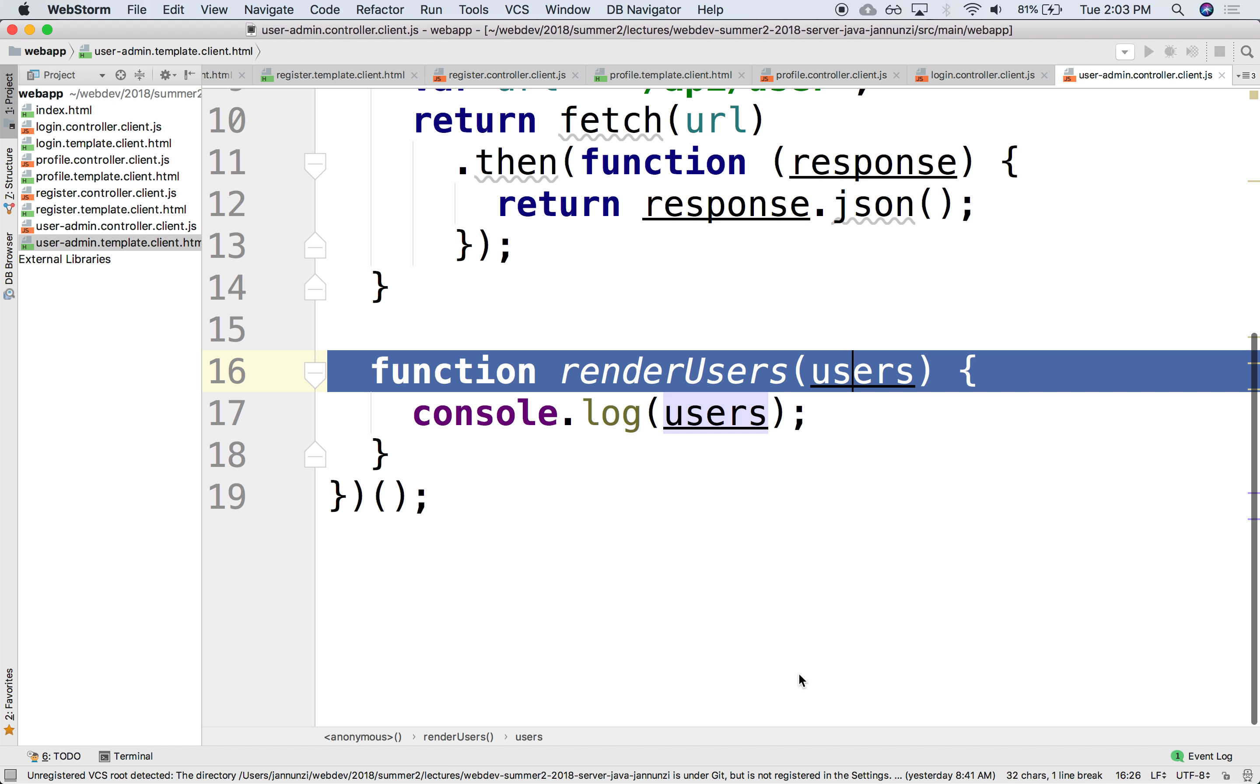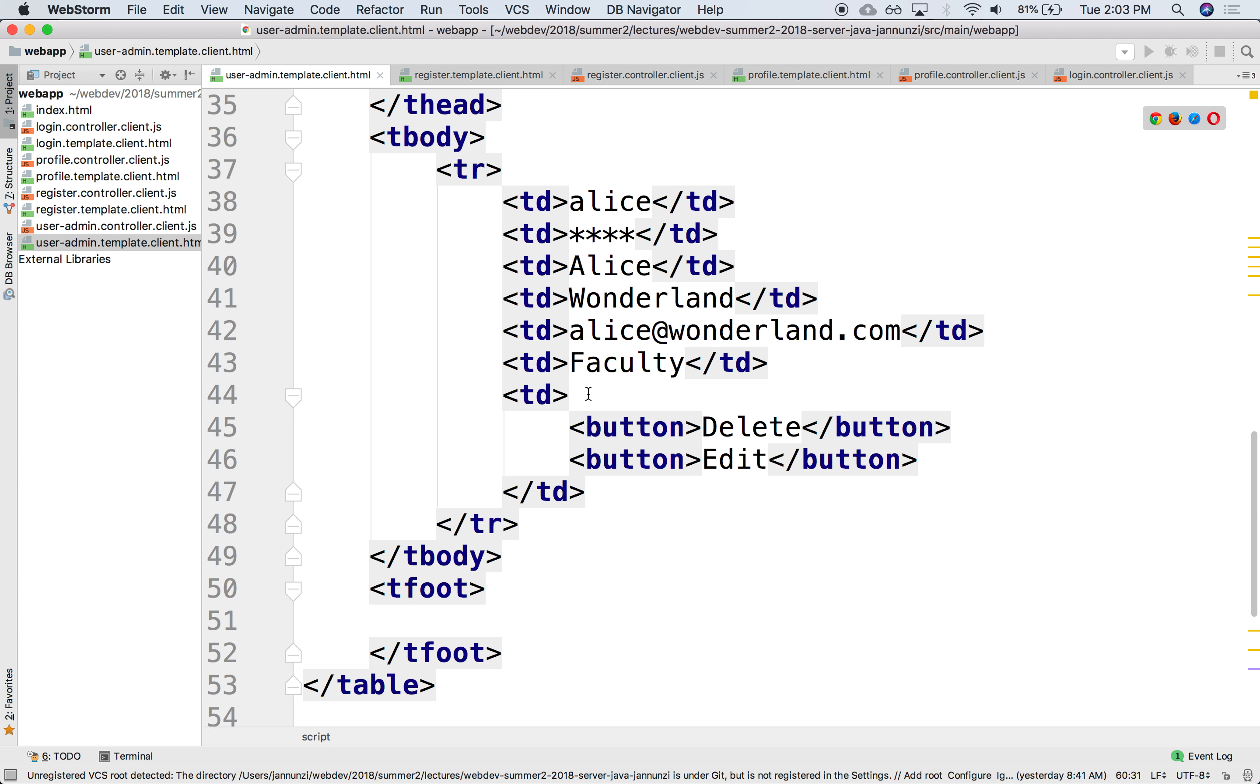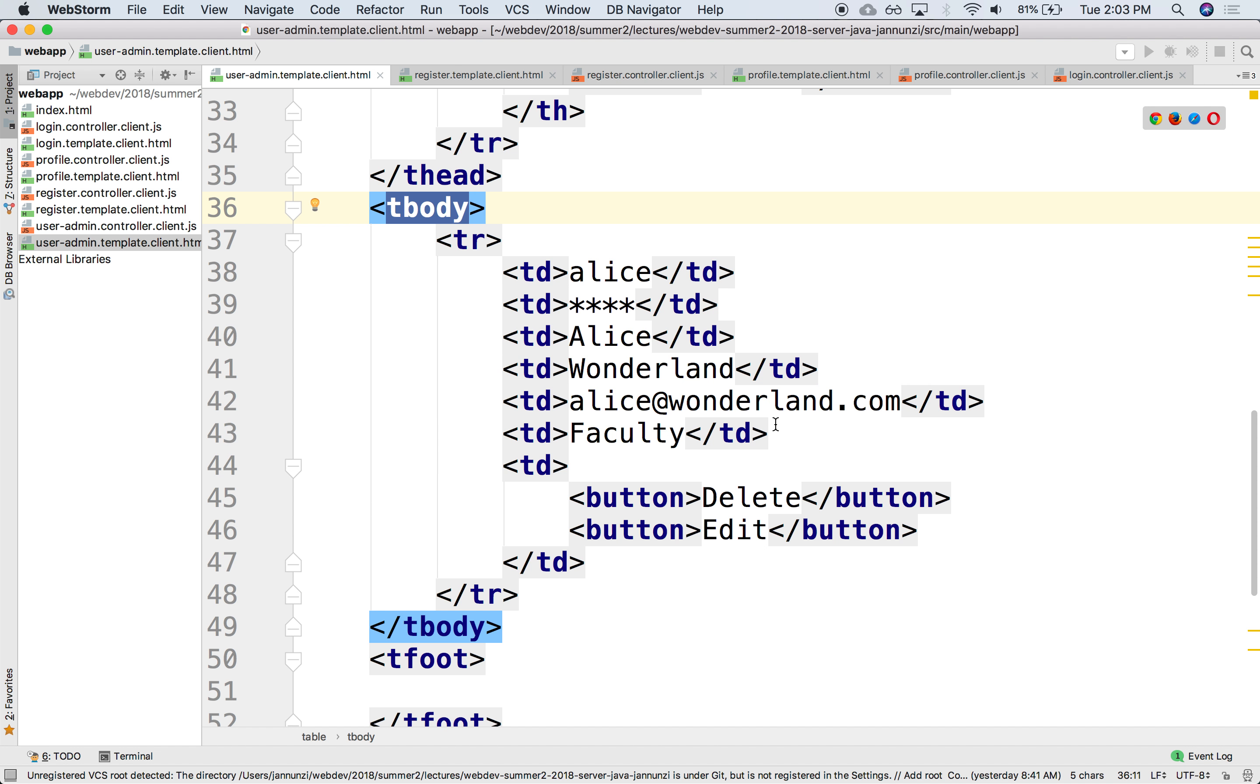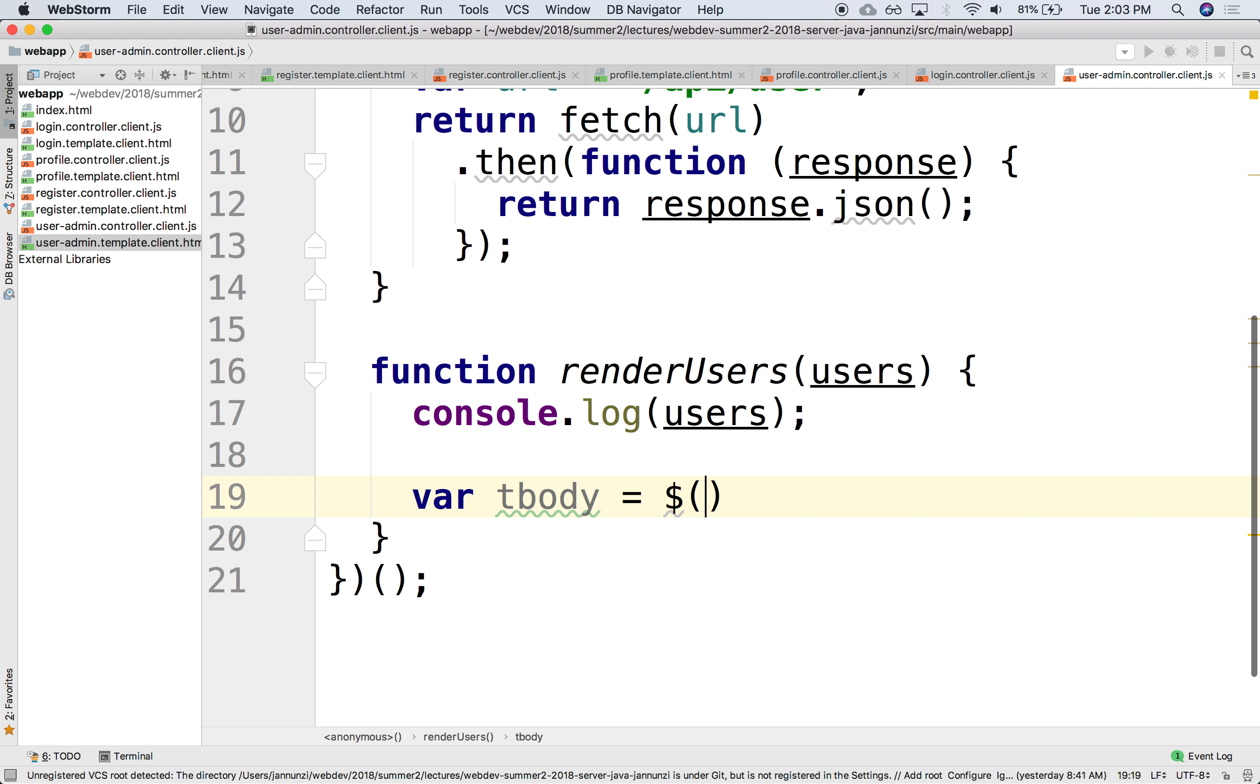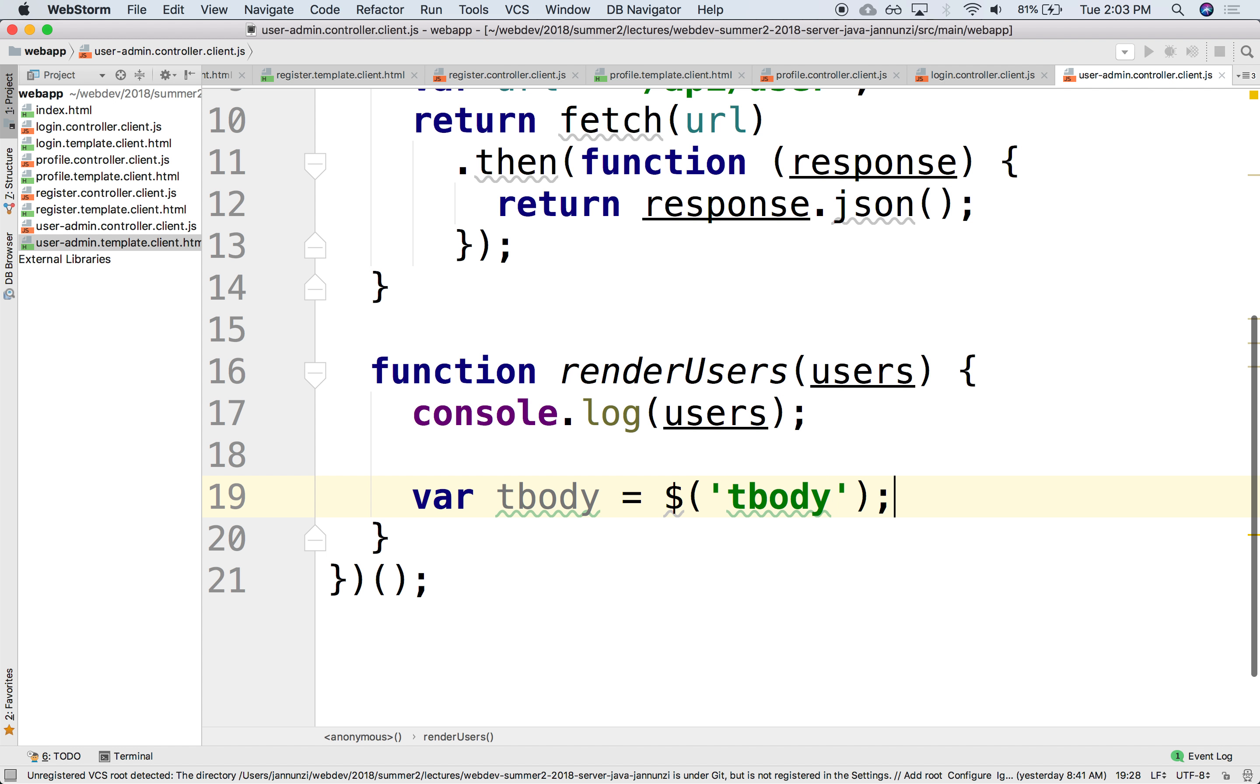So in the controller, what do we want to do? We need to grab a hold of the body, of this T body. So let's do that. We can say var tbody. We can grab it by name. We can say $ and then tbody. This tells jQuery, retrieve for me the DOM elements whose element name is tbody. Now we have it.